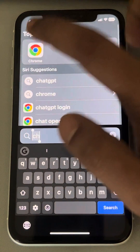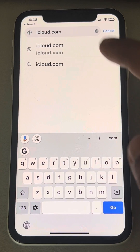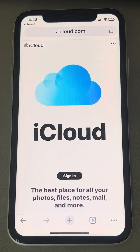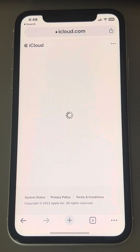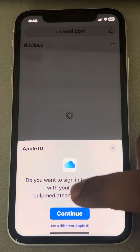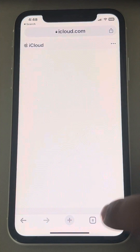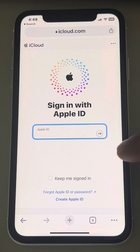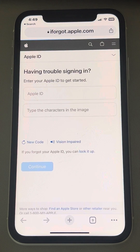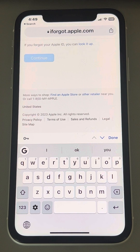Now let's move to the third method. Open your browser and go to icloud.com. Once you are there, instead of signing in directly, tap on Sign In and try to sign in with your Apple ID. If it doesn't work, you can try opening the desktop version, or simply tap on 'Forgot Apple ID or Password,' enter your Apple ID, type the characters, and try to reset your password.